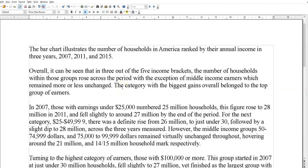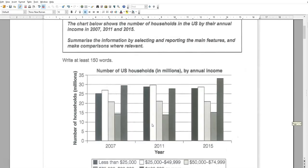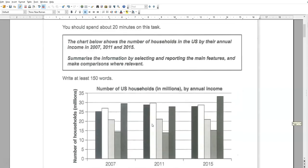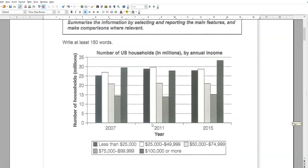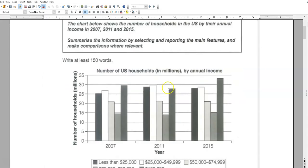Hello, it's Kevin here. Time for a video continuing with Cambridge 18, the new book. We're working on academic writing task number one. This is from test number two — the number of households in America, annual income, etc. So first of all, as usual, fair use, non-profit, because I don't make any money out of this. So let's have a look.